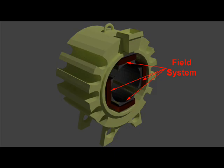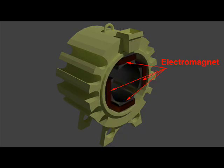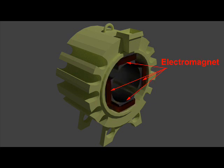The objective of a field system is to create a uniform magnetic field within which the armature rotates. This magnetic field can be created by either permanent magnet or electromagnet. Electromagnets are preferred in comparison with permanent magnets on account of their greater magnetic effects and field strength regulation, which can be achieved by controlling magnetizing current.